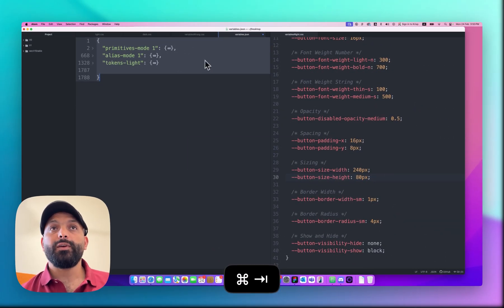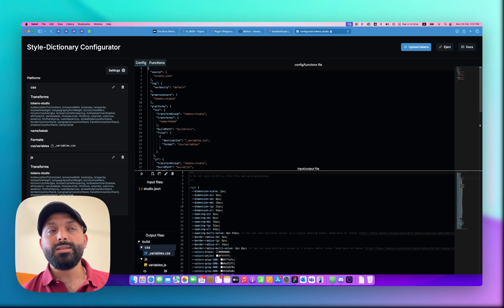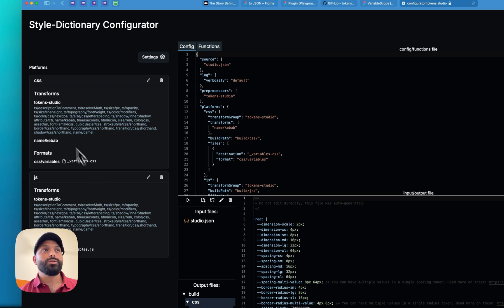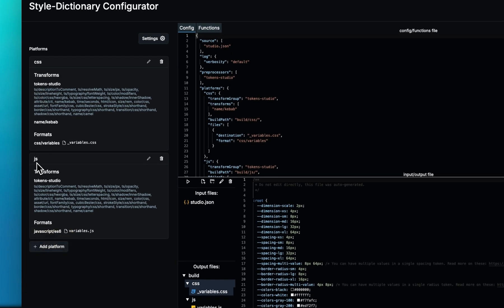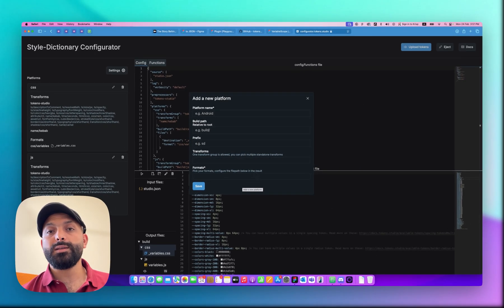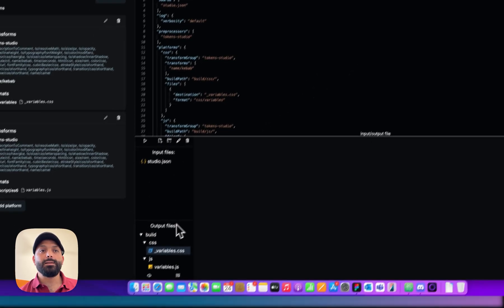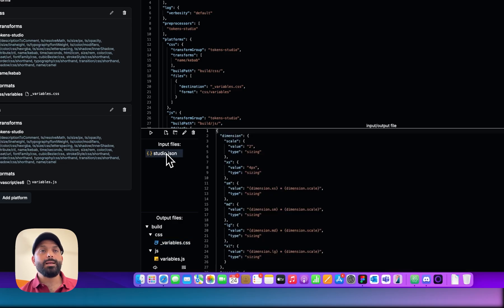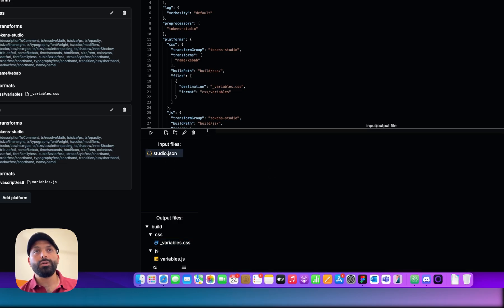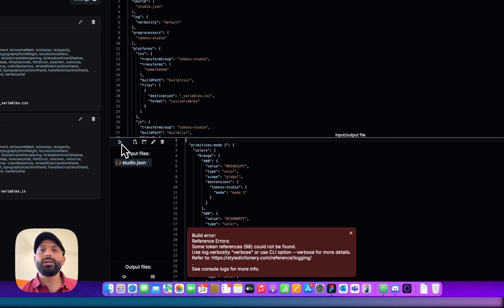Now go to the Style Dictionary Configurator. This is a tool that helps you convert JSON code to different programming language code. Once you open it, you can see two platforms are set up by default — CSS and JavaScript — and you can add more platforms. For example, you can set Swift UI or Objective-C for iOS, XML for Android, or Dart for Flutter. Go to the input files, select the token file, remove the existing JSON, paste your code, and hit Run.